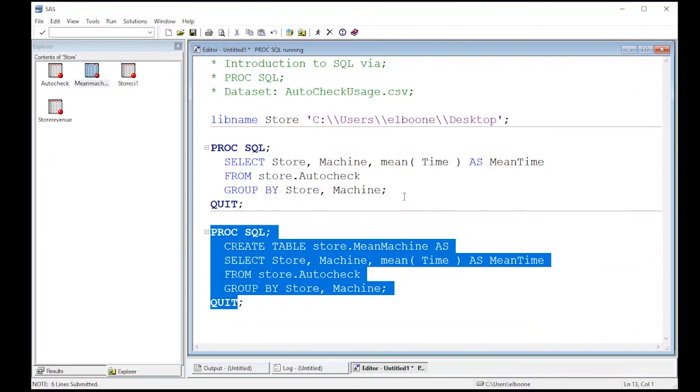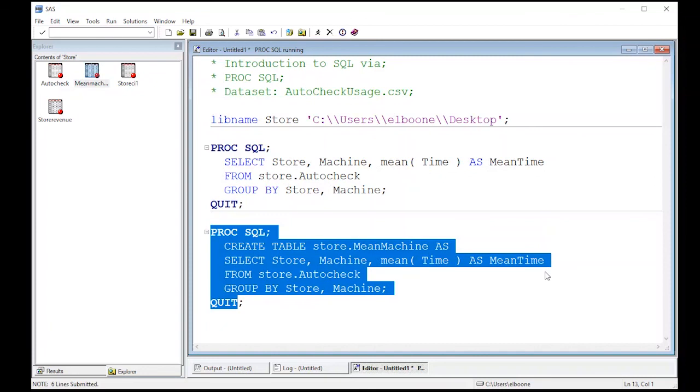All right. So this gets us going. We figured out how to aggregate some data, deal with some really large data. And we also figured out how to create a new data set. We haven't figured out how to do it, but we've done it again. We've defined a new variable, used an aggregator, and defined a new variable called mean time that ends up in our new data set. So this gets us going. Now we can move on to the next video.